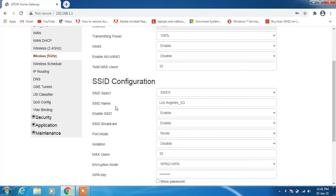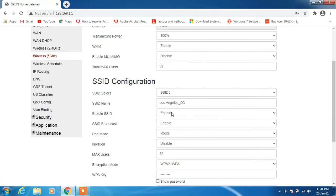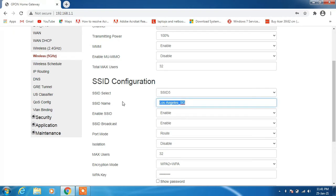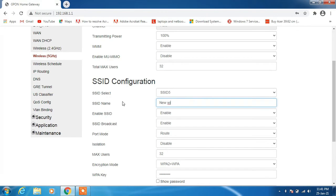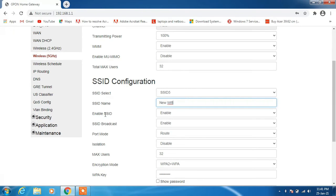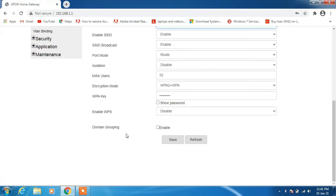And yeah, this is the SSID name that we are looking to change. This is the SSID or the network that we are using and for which we have to change our name. So I will keep it something else. I have named it to new wifi, and after this just click on the save button.